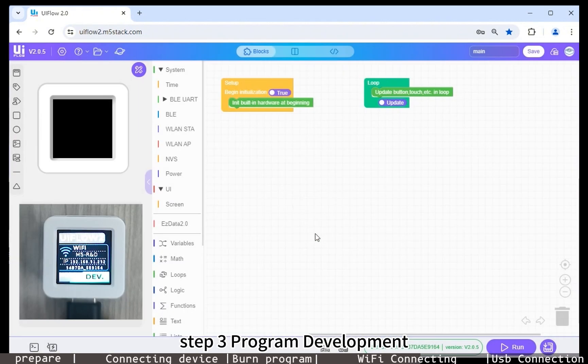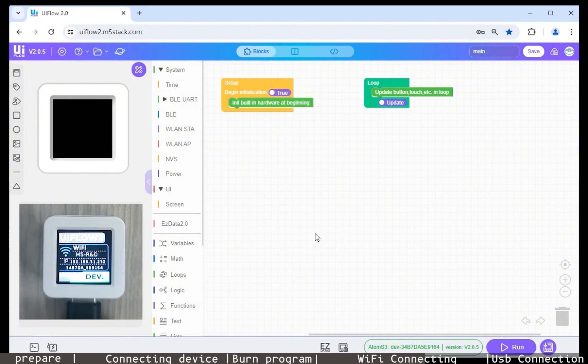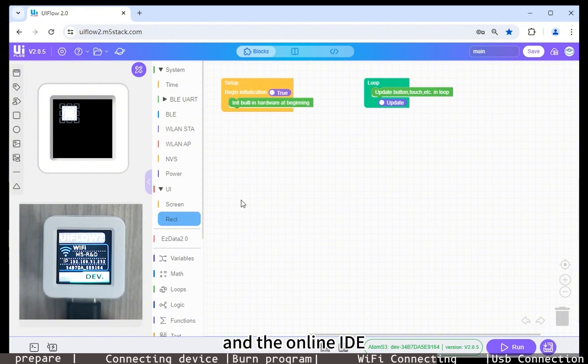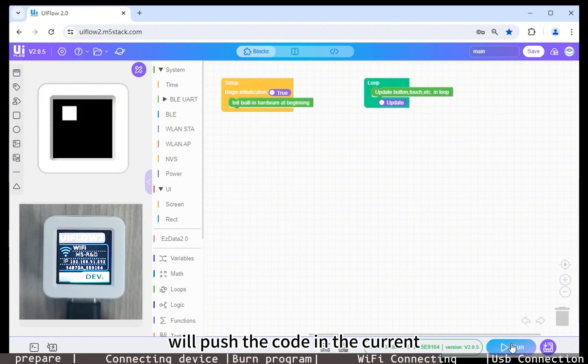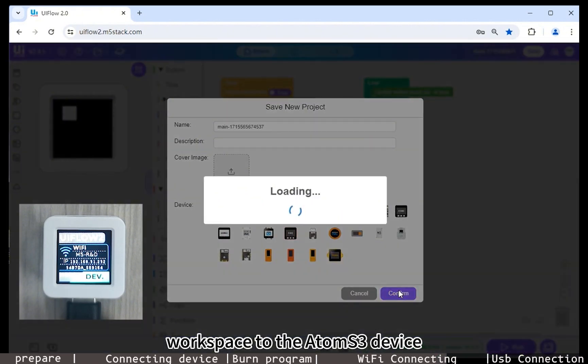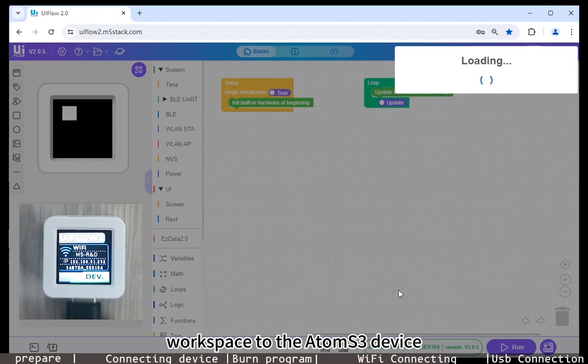Step 3: Program development. Drag any UI component, click the run button at the bottom, and the online IDE will push the code in the current workspace to the AtomS3 device.